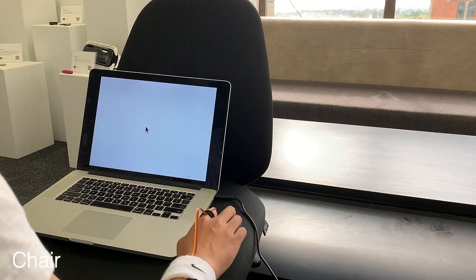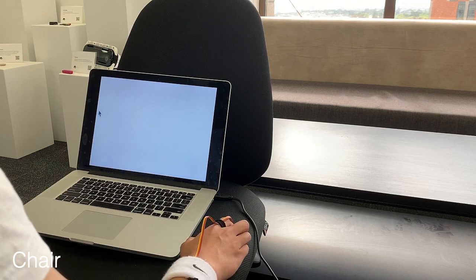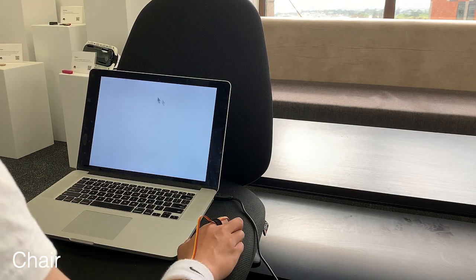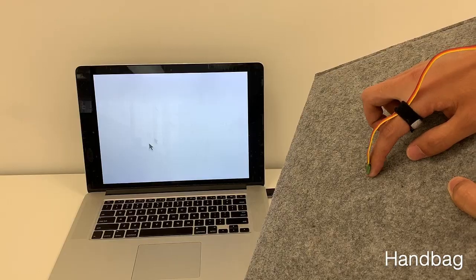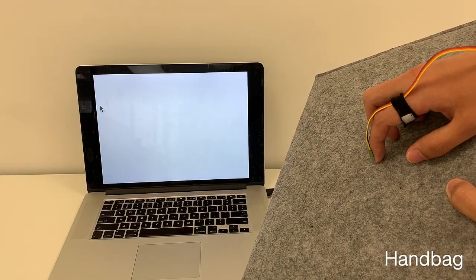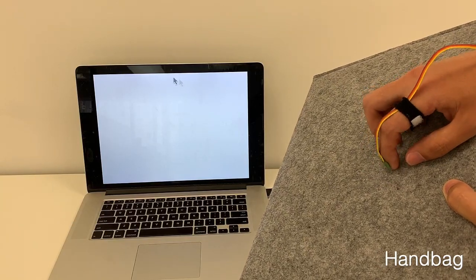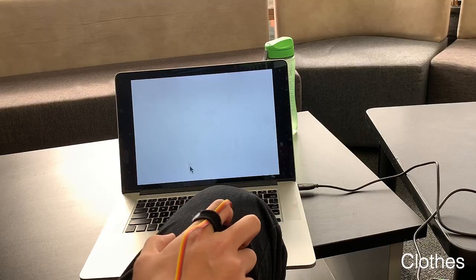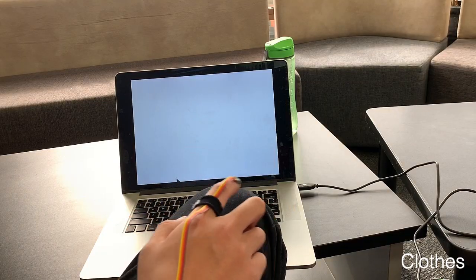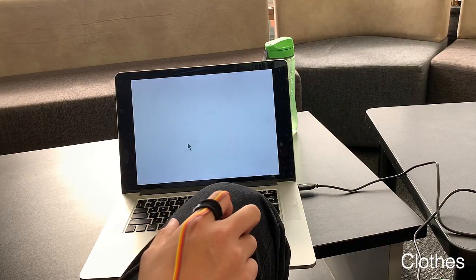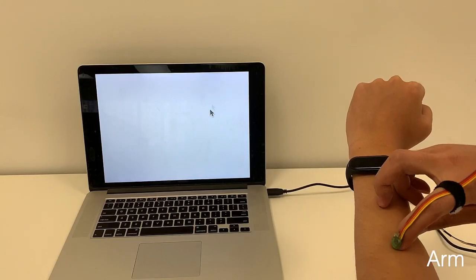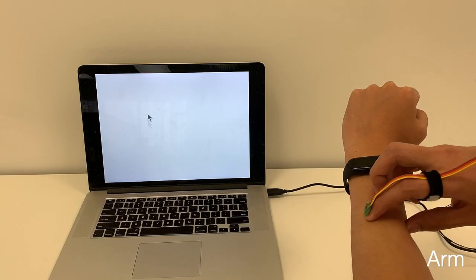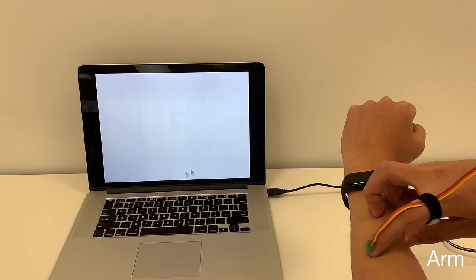Handbag, clothes, and even on our skin, such as arm and back of hands.